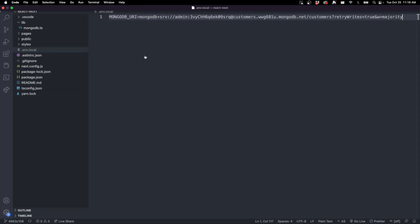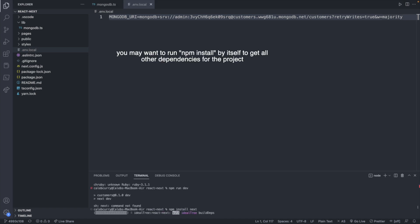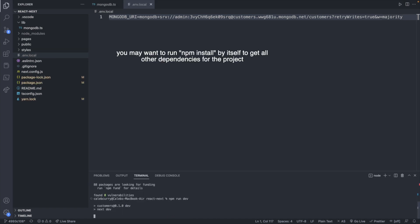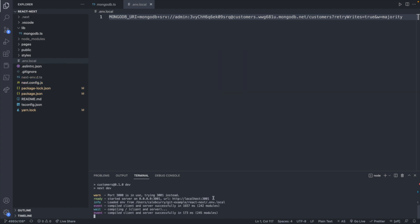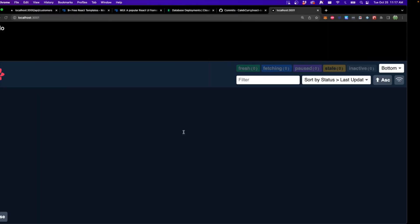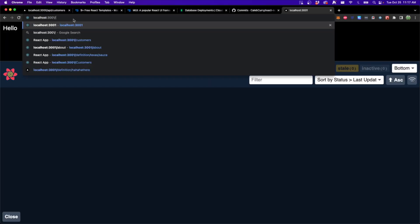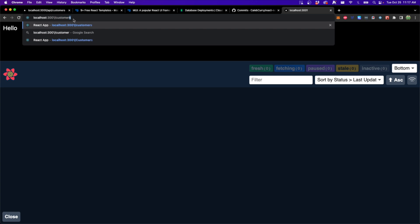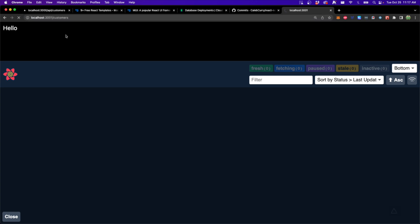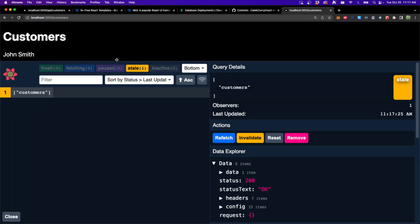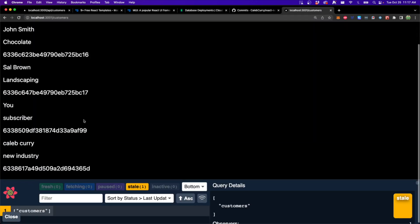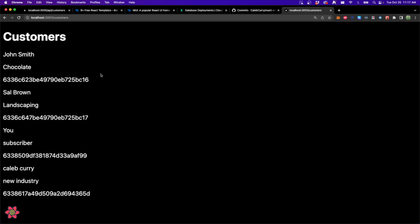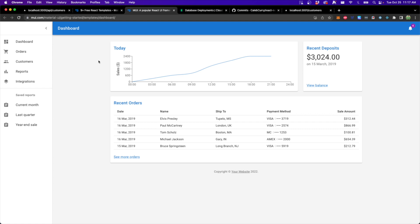So pretty much set up a cluster in MongoDB, clone the repo and add your connection string. Then you should be able to open a terminal and say npm install. Once that's done, you should now be able to say npm run dev. Here it will give you the URL, which you can visit and you can go over to the customer's page to see a list of your customers. Now what I want to do is figure out how can we get this information into a really cool looking template like this. That's going to be the focus of the next video.